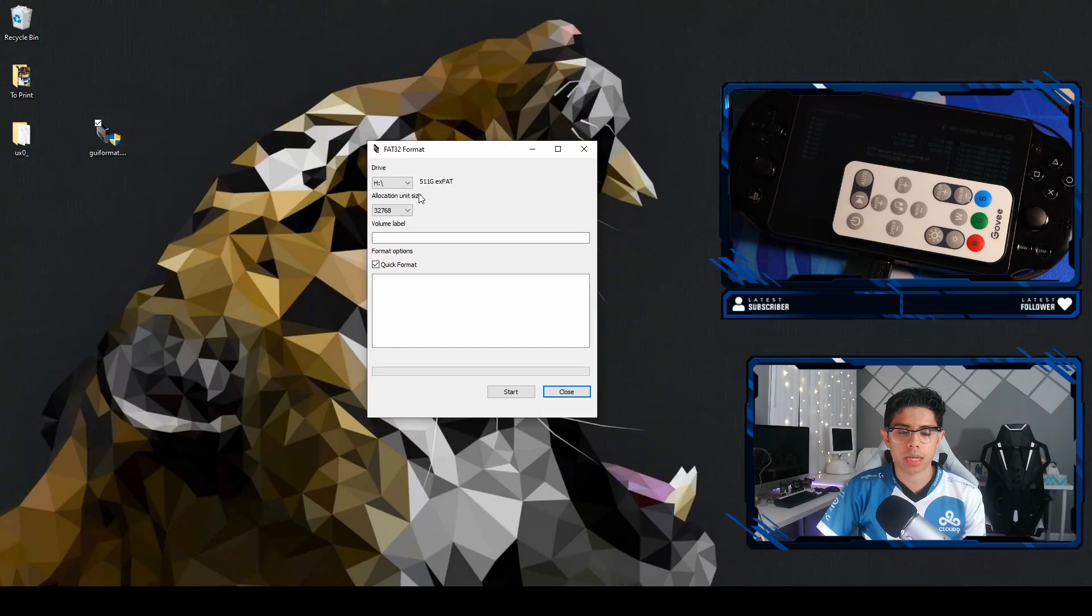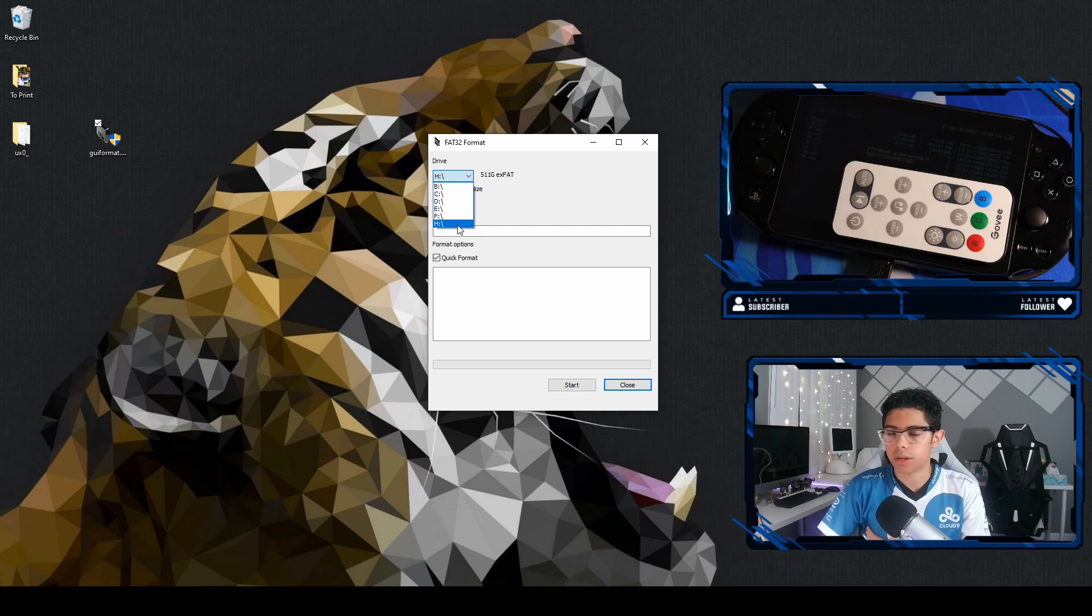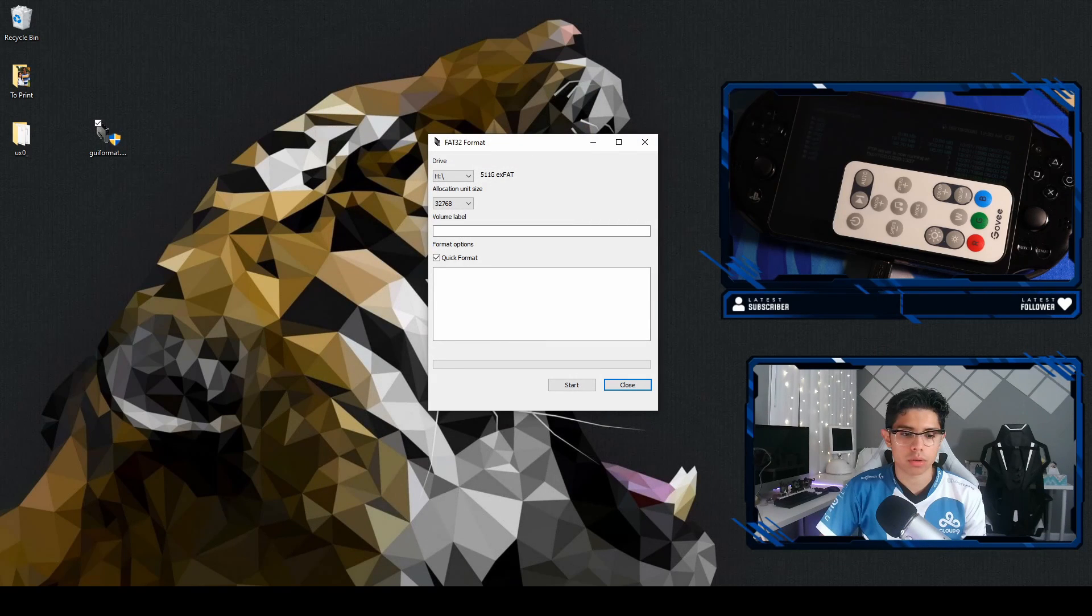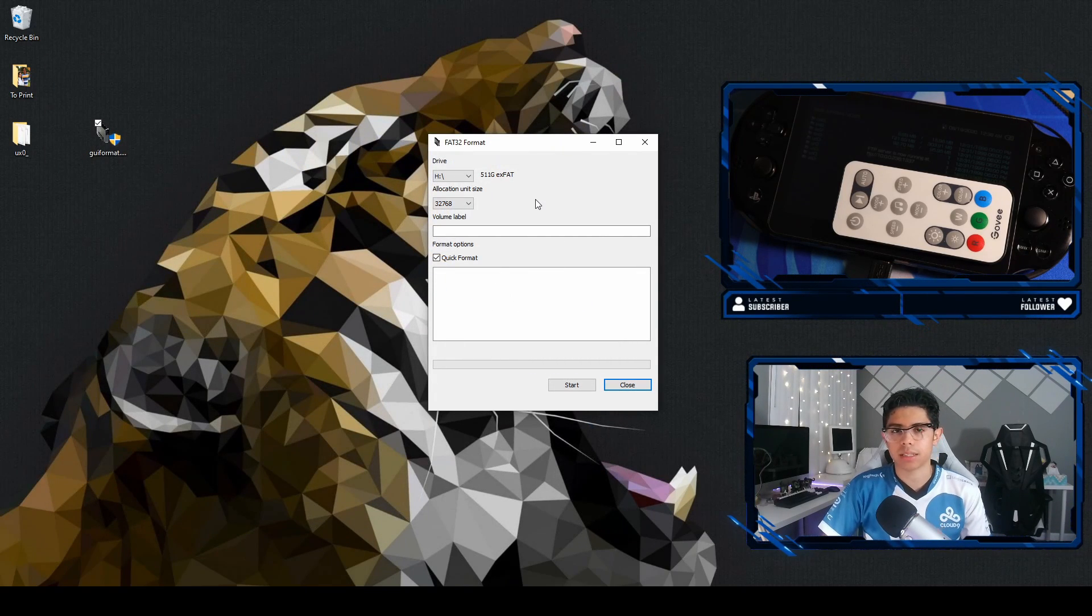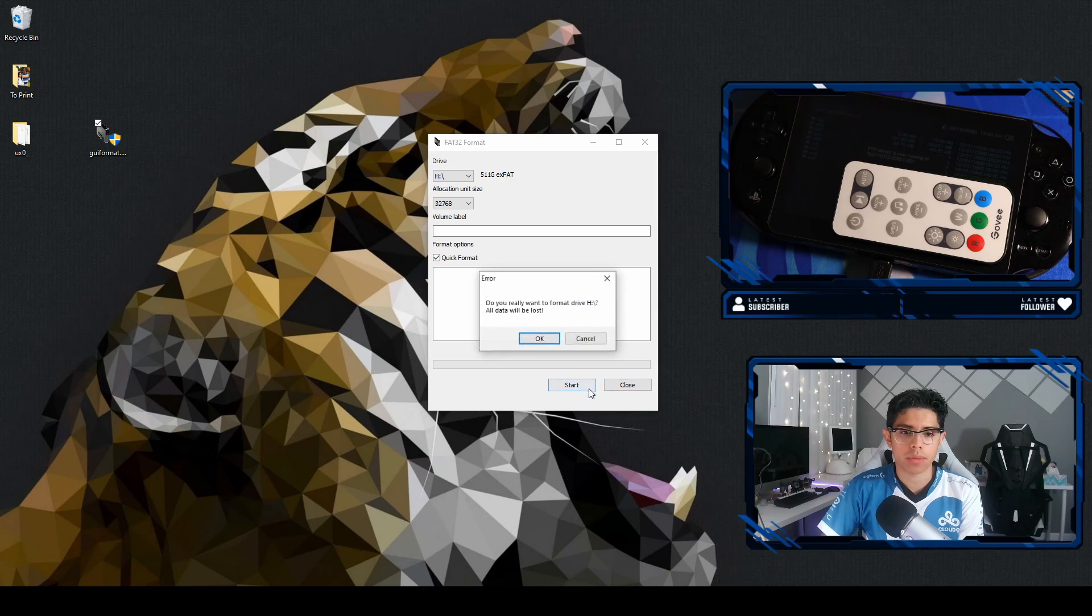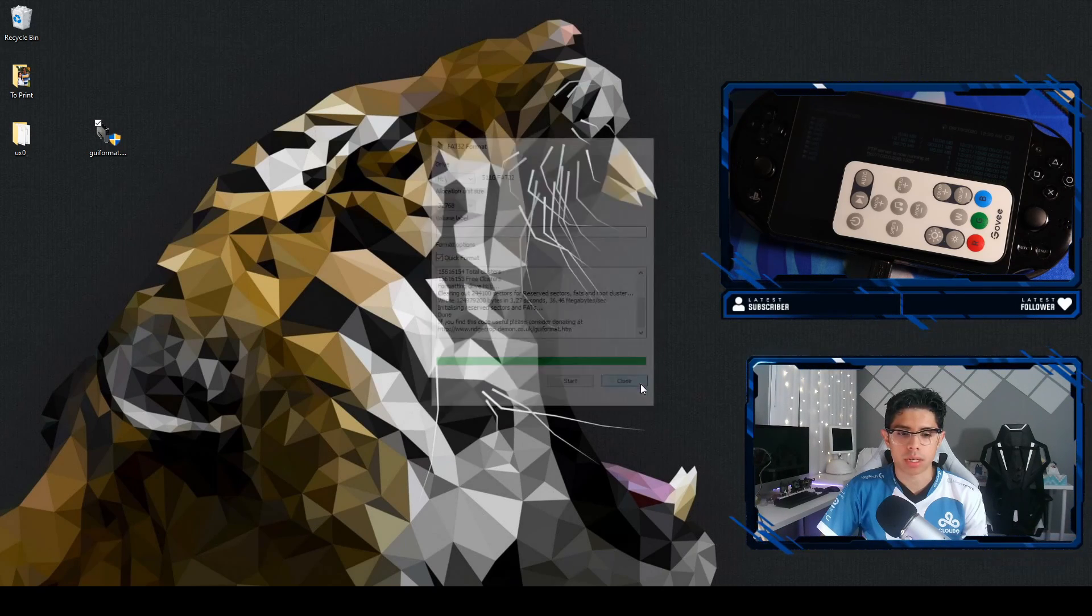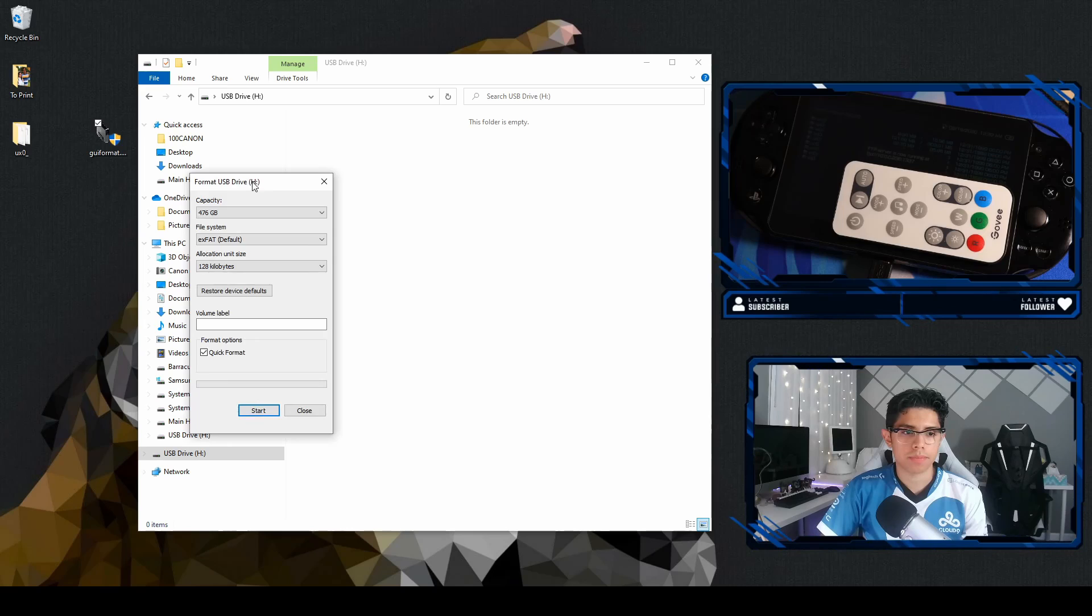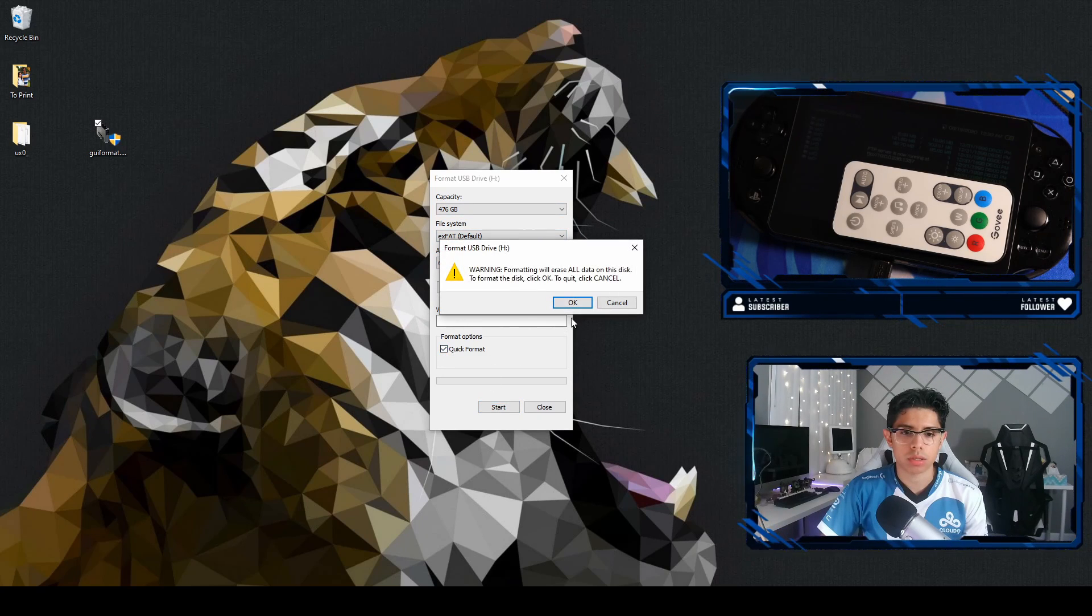Head over to the first link in the description, it'll take you to Ridgecrop Consultants. Click on the picture and it'll start downloading the GUI format.exe. We're going to format our SD card to FAT32. Make sure you select your SD card, you don't want to format your hard drive. Allocation unit size I'll leave it at 32,768, use the quick format. Make sure to hit OK and we are done.